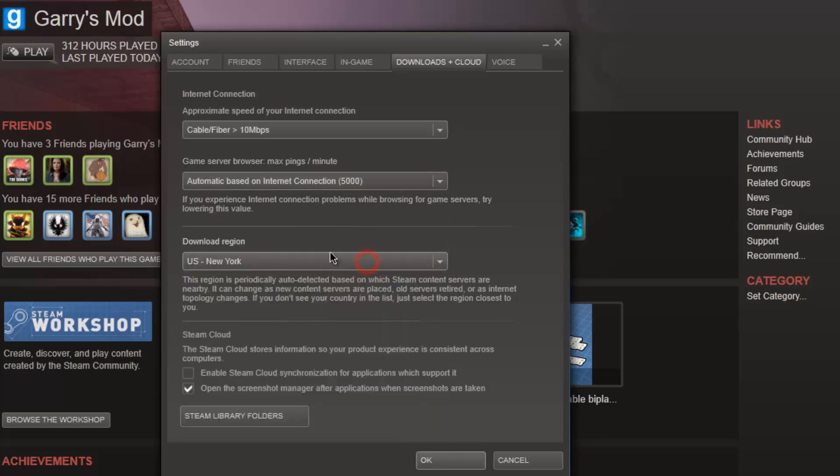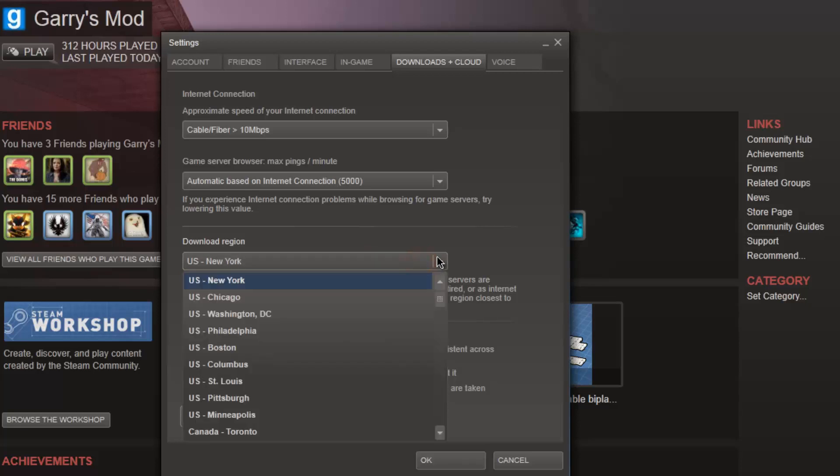Now for the download region, you want to pick the place that is nearest to you. In my case it's New York.